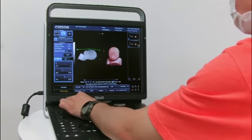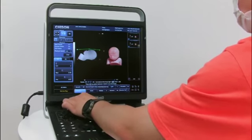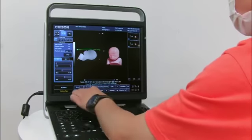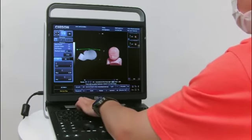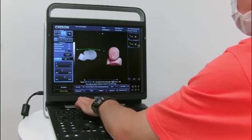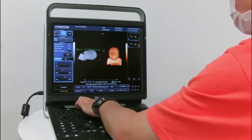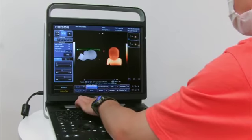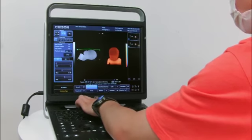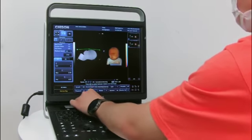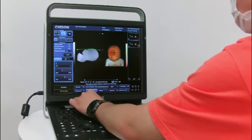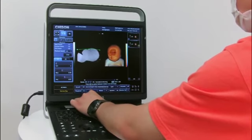You can see the difference for the 4D image. We have different render modes for the image: depth view, surface, skeleton, and vessel — so different renders. We can also zoom these images — zoom in and zoom out — just rotate this button.